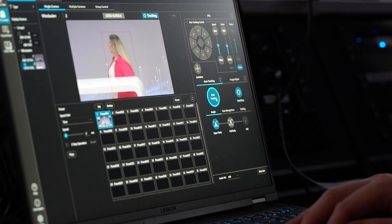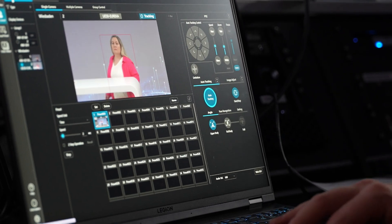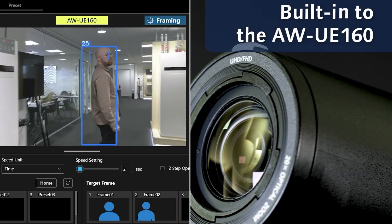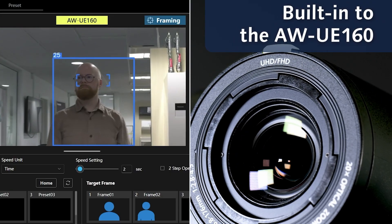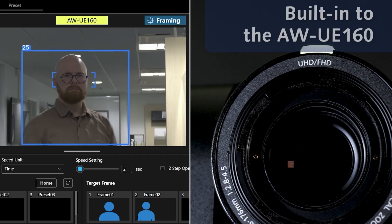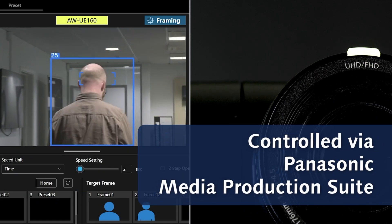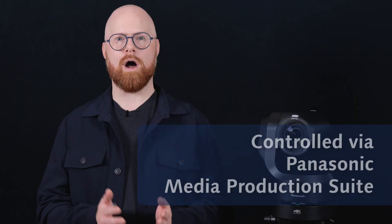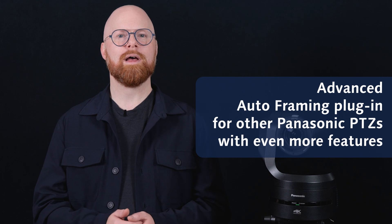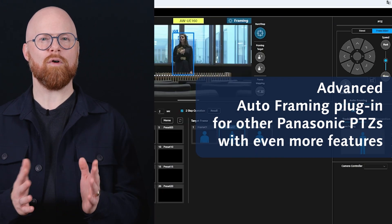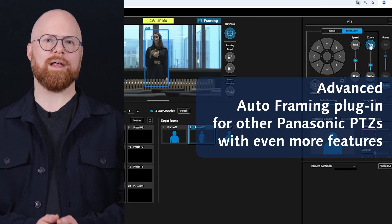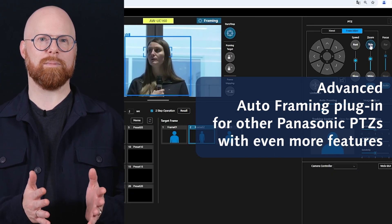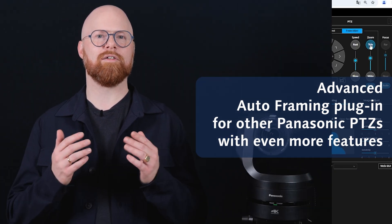We are now introducing new tools, this time for autoframing. Either powered natively inside the UE160 and controlled in the media production suite, or our advanced autoframing plugin for media production suite with even more features that will operate other Panasonic PTZs on a GPU-based PC.